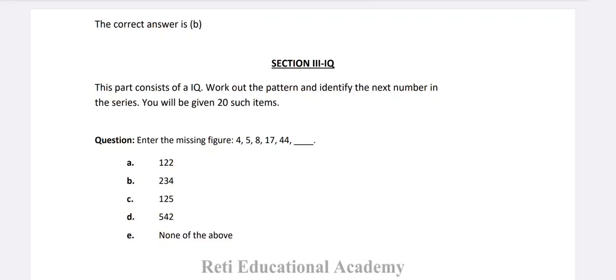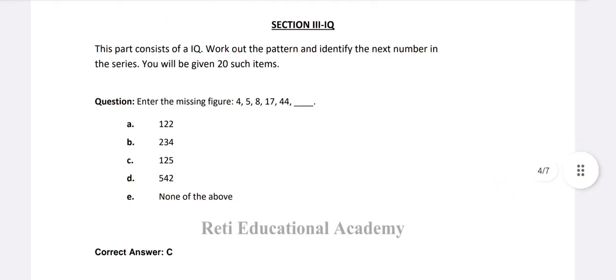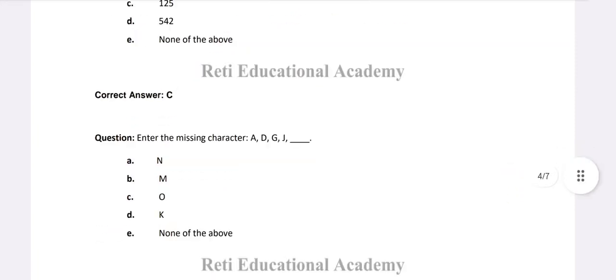Enter the missing figure: 4, 5, 8, 17, 44... and the right option is C, 125. You have to follow the pattern in the statement.